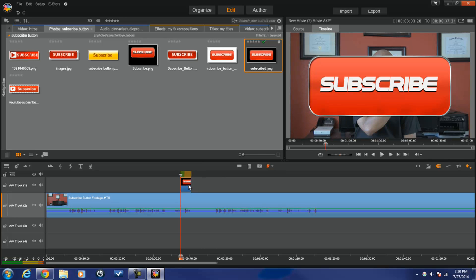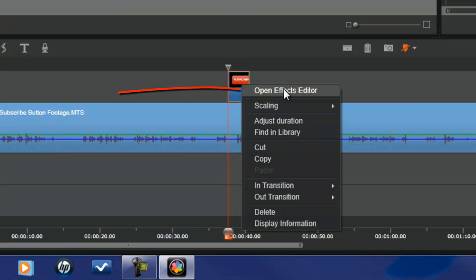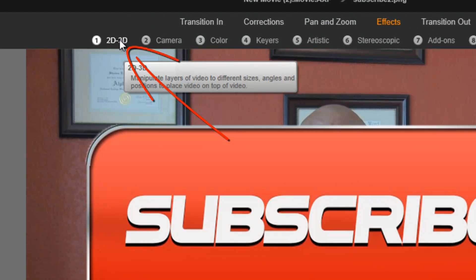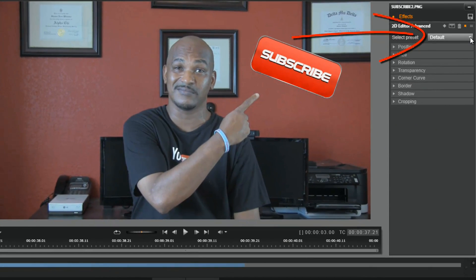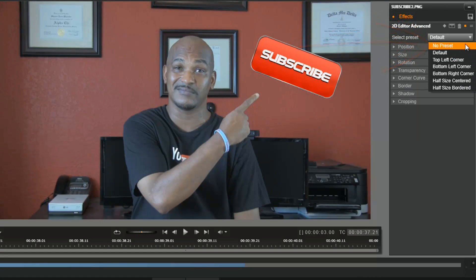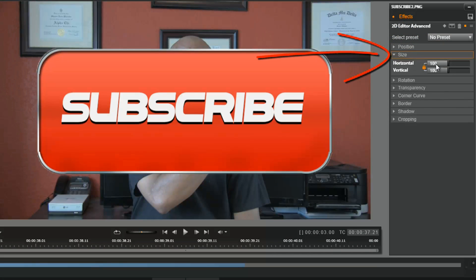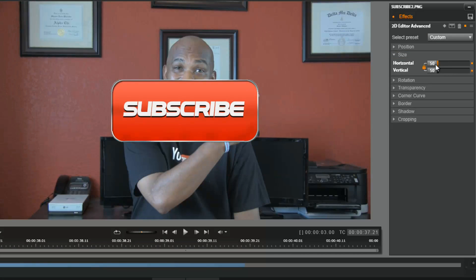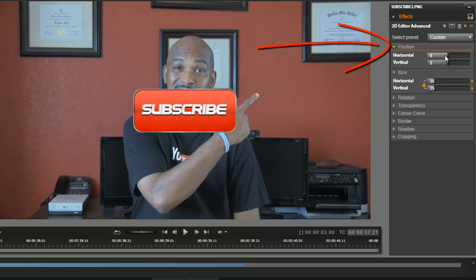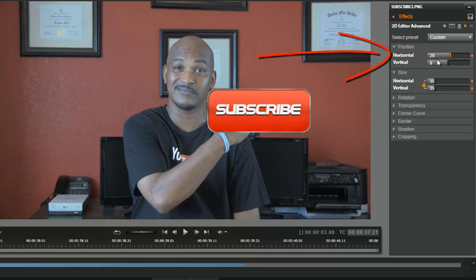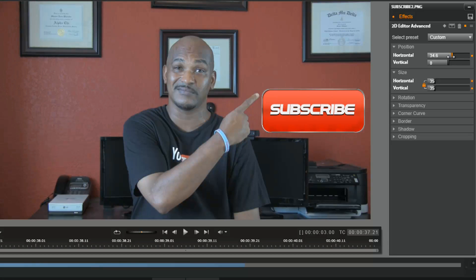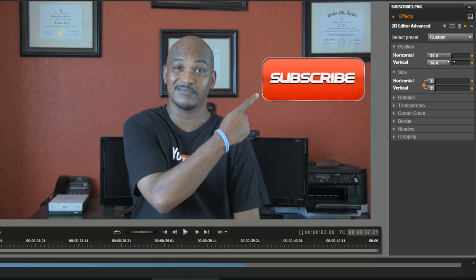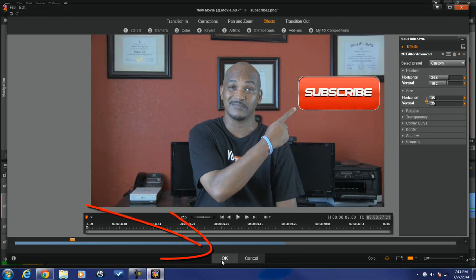To position this to the right side, I'm gonna right-click on the photo and go to Open Effects Editor, then 2D/3D > 2D Editor Advanced. I'll change this from Default to No Preset, then change the size — I'll bring it down to about 35%, which is good. Then I'll move the position over, slide it back in a little bit, adjust the vertical position, and there we go. It's in place, so I'll click OK.